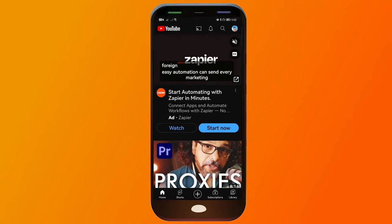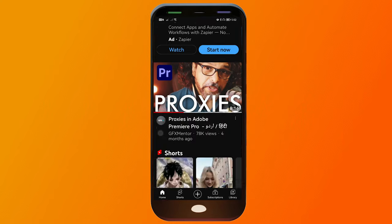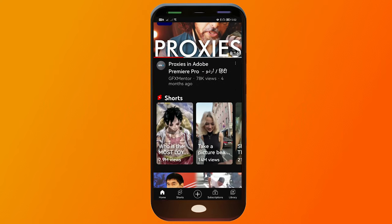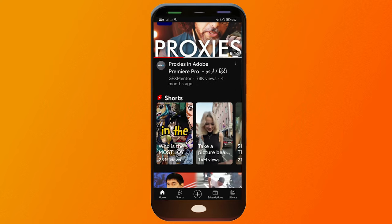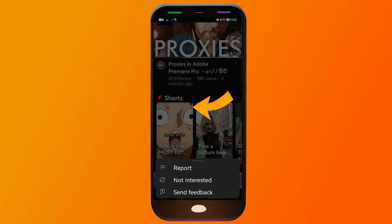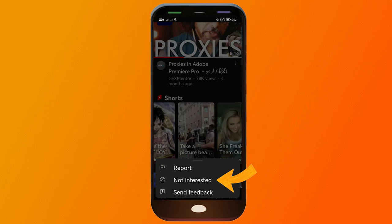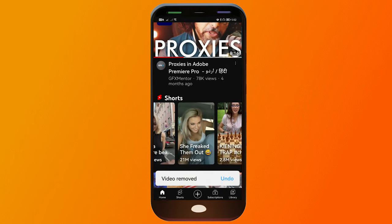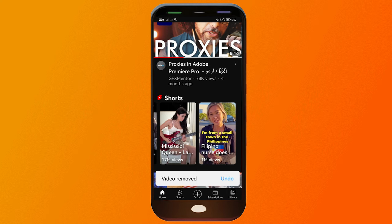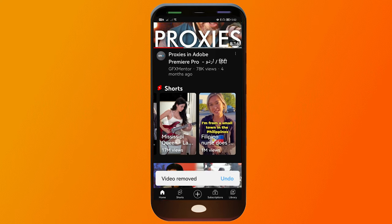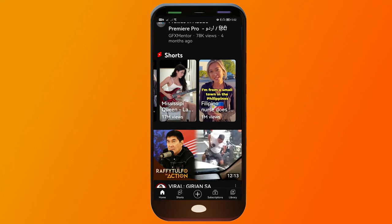Once you open your YouTube app, scroll down and you should immediately be able to see the Shorts section. What you're going to do is press those three dots, and you should be able to see 'Not Interested' — click that option. You're going to want to do this for all the videos there, so that YouTube will realize you are not really interested in Shorts.